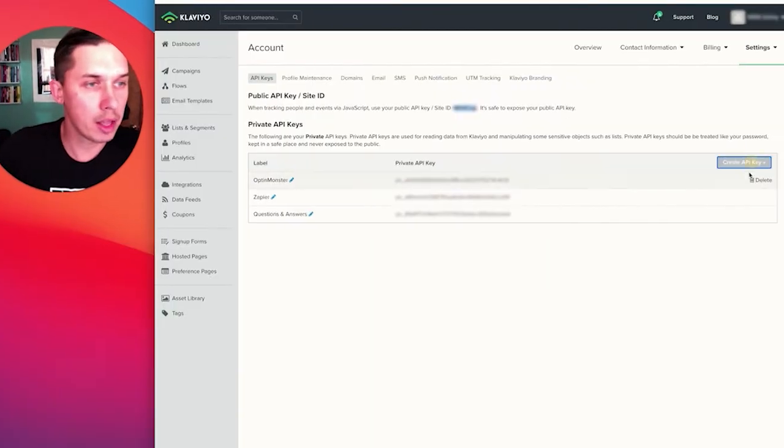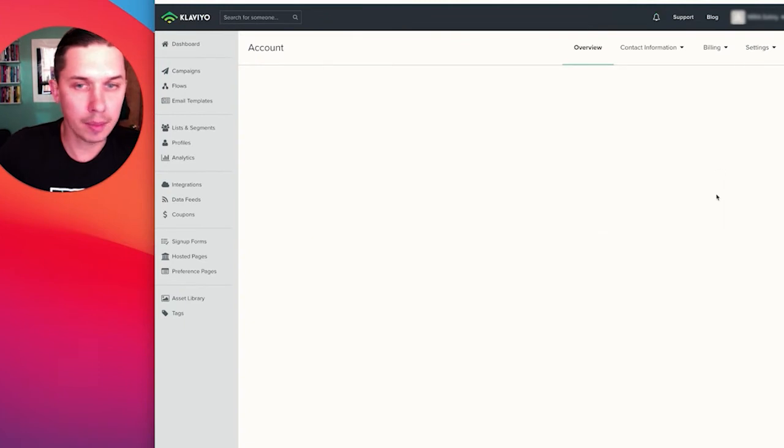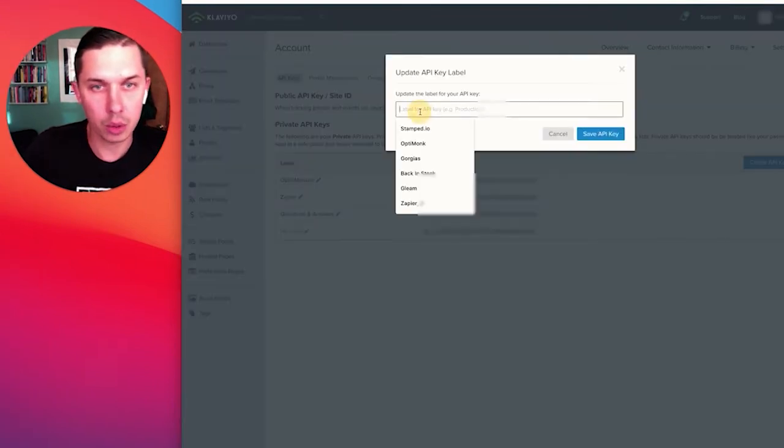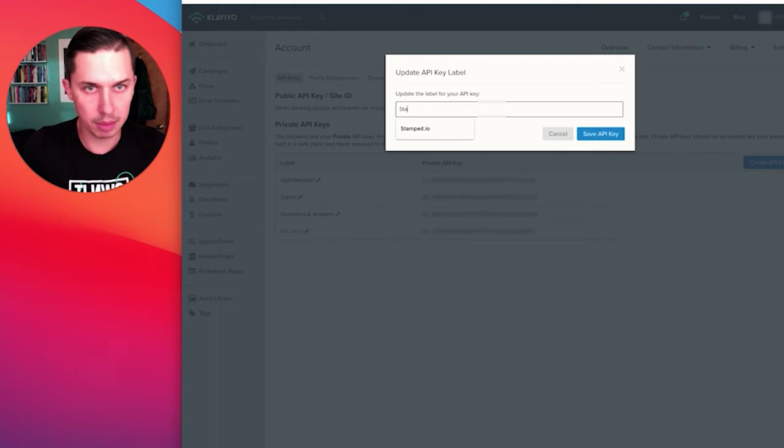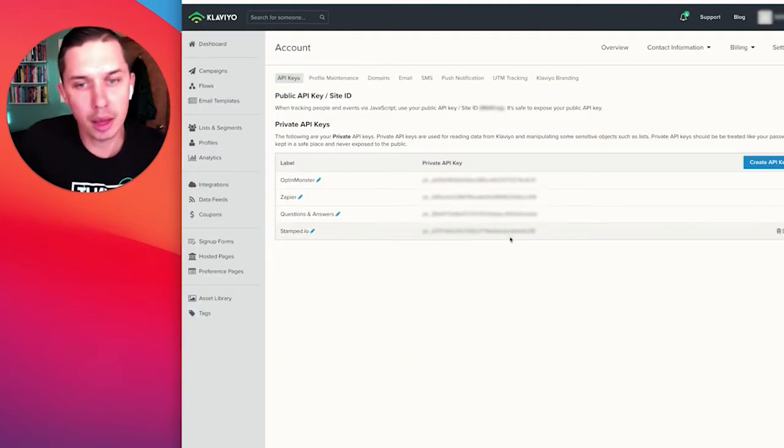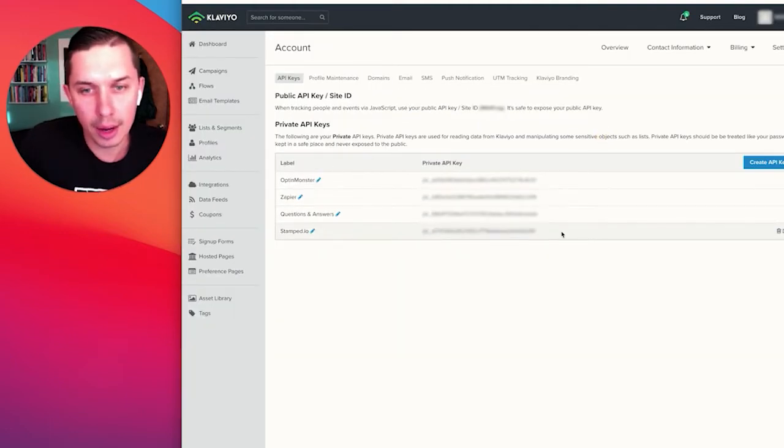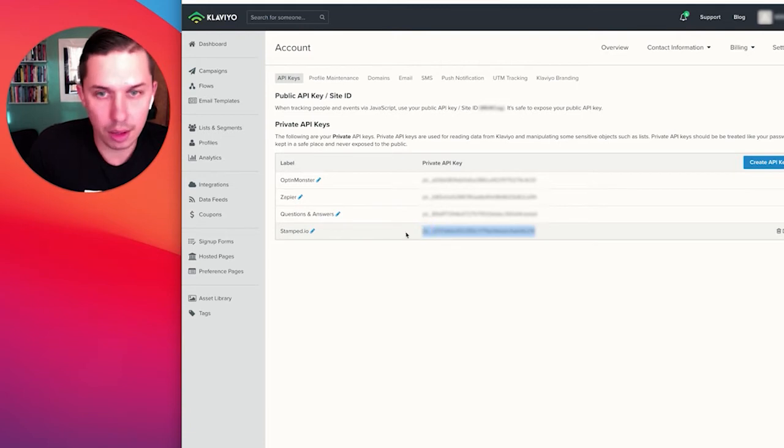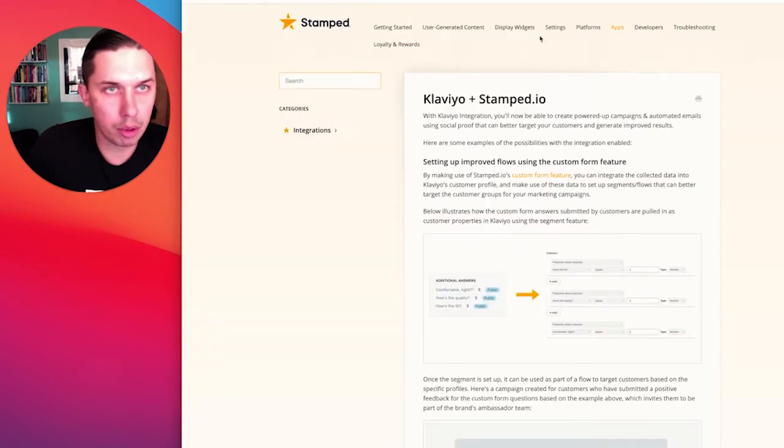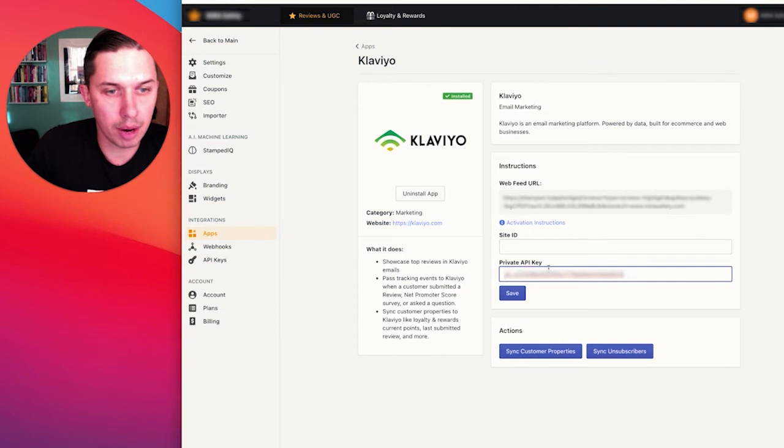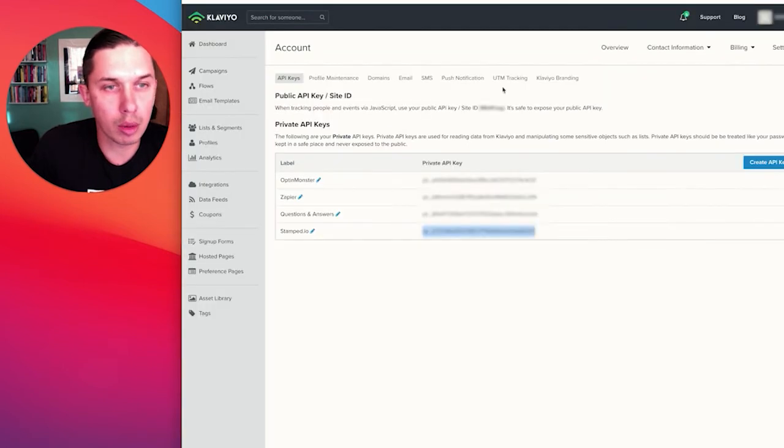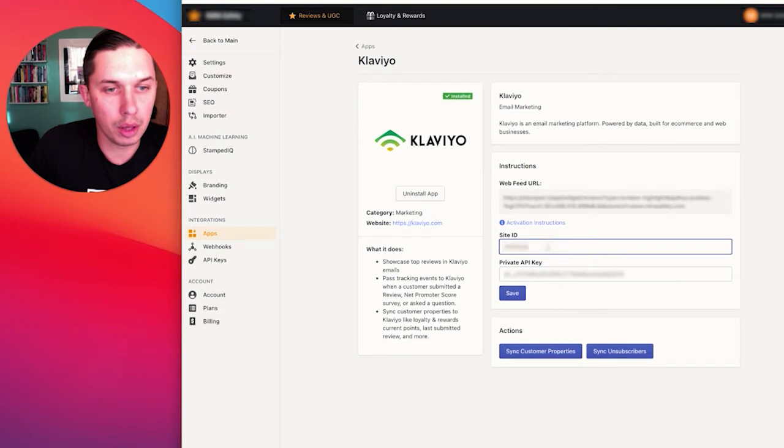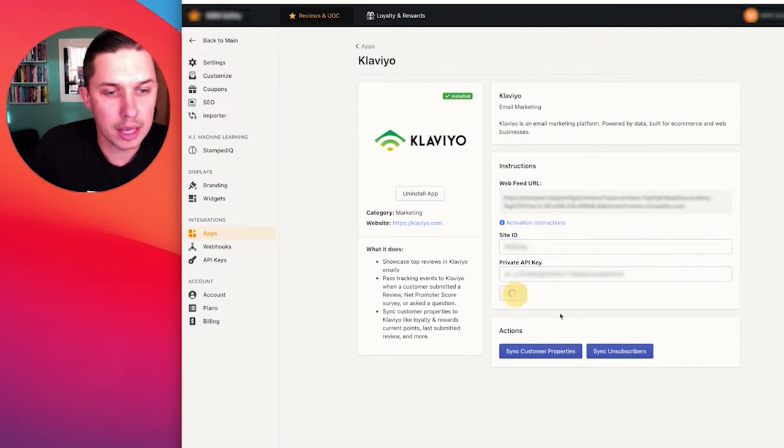So now I need to create new API key. I will call it Stamped I.O. Save API key. I will copy this API key and put it in private API key. Also I will copy the site ID and put it here. And click save.